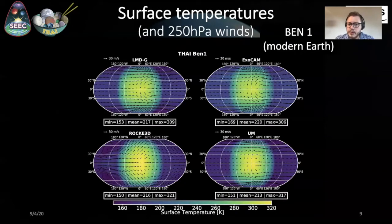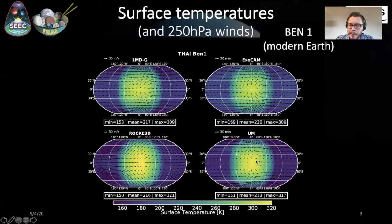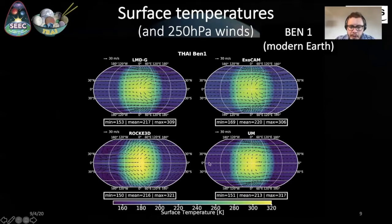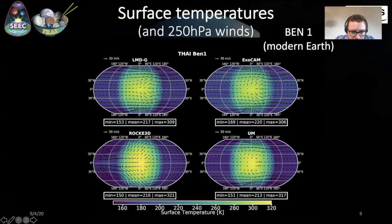I will now focus on the BN1 case to go a bit further on the differences that arise between the GCMs. While LMDG, Exocam, and UM models seem to agree pretty well in terms of surface temperature distribution, Rocky 3D seems to display different behavior with the appearing of two cold spots on the night side of the planet. By looking at the wind speed at 250 hectopascals superimposed on all of these plots, you can see that the position of these two cold spots is correlated with the positions of the two gyres on the planet.